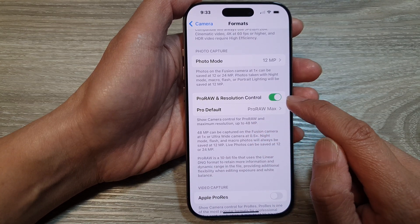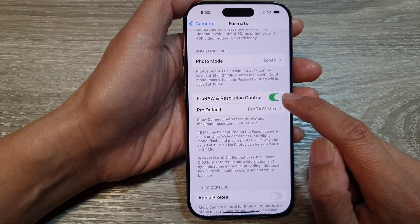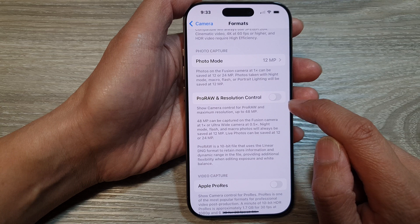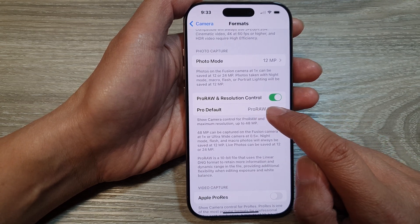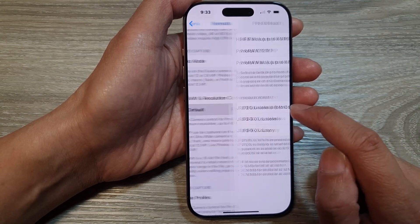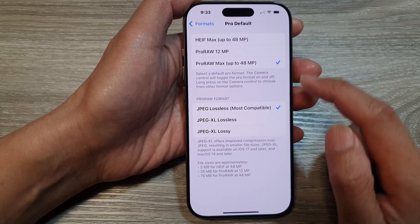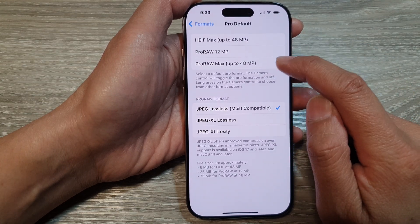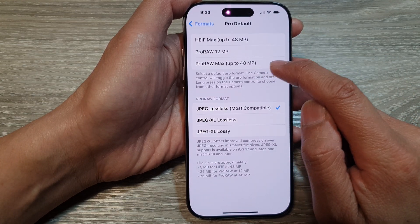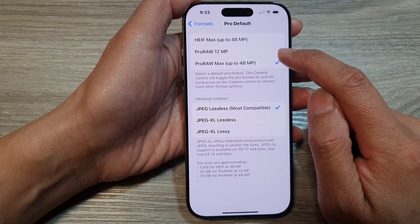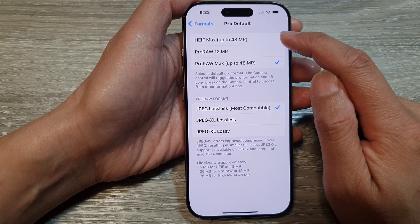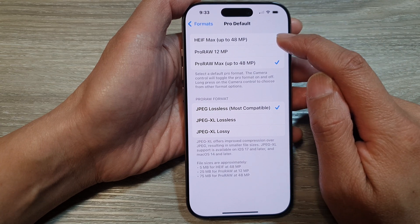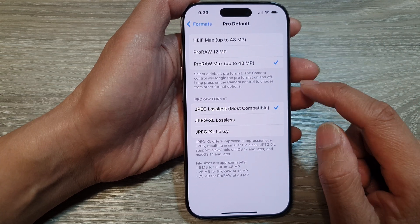Tap on the toggle button to turn it on or switch it off. When you turn this on, you have the option to set the Pro default to Pro Max 48 megapixel, Pro Raw 12 megapixel, or HEIF Max.